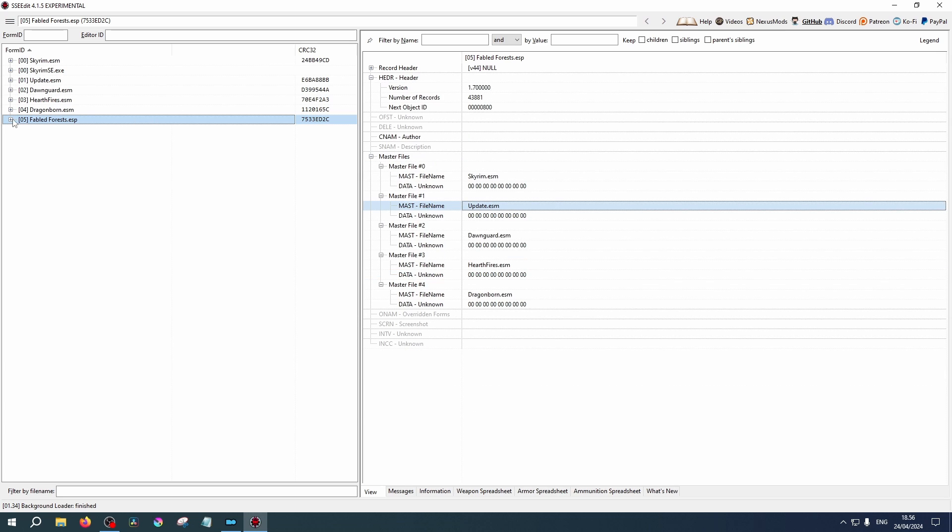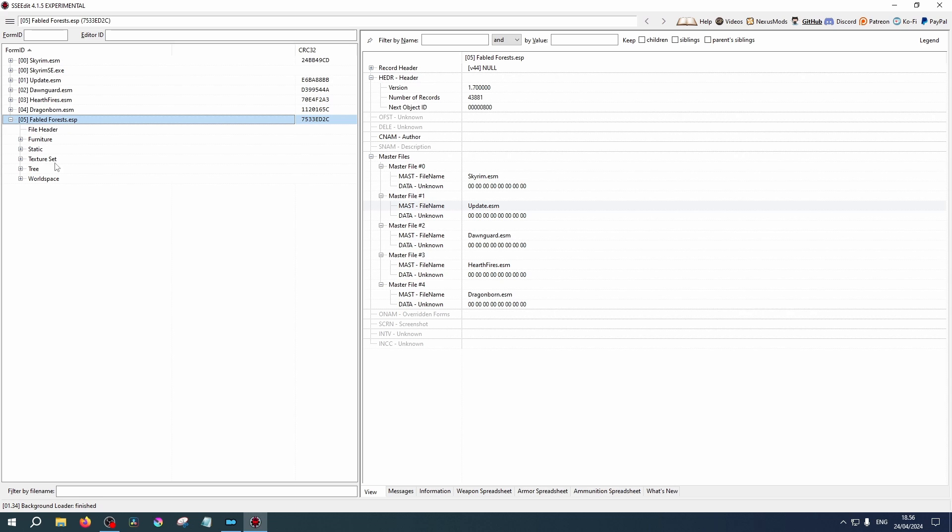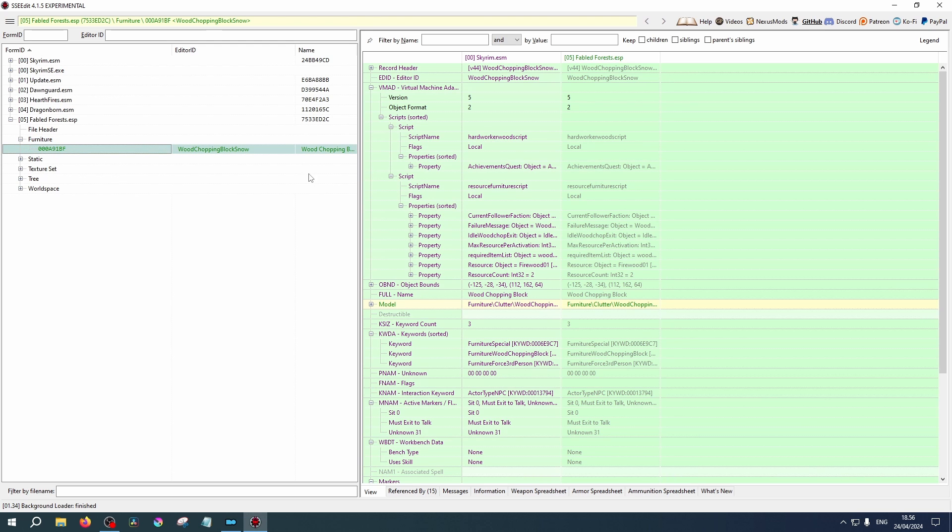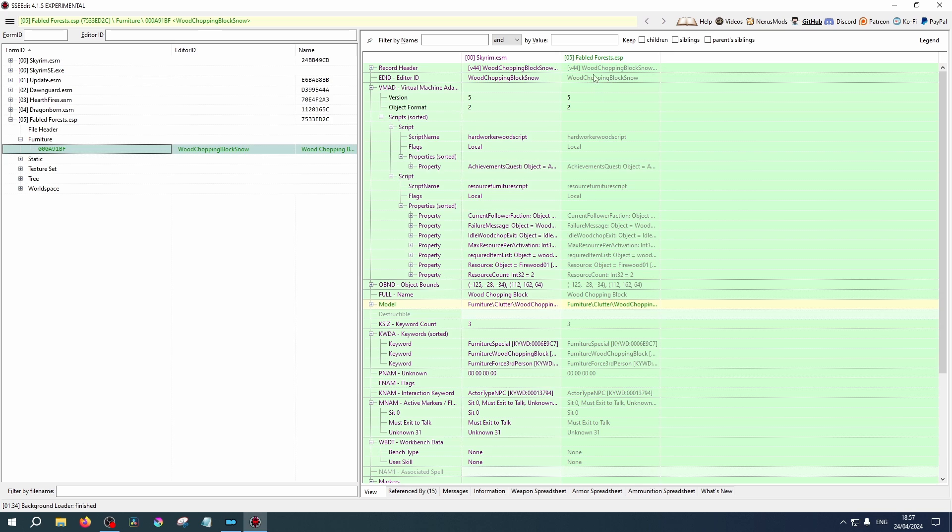Now click the little plus symbol to the left of the mod name, and it will expand the mod into the categories of the information it contains. The file header is the one we've just looked at. Furniture. This means that it adds an item of furniture to the game that wasn't there before. In this case, a chopping block with snow. As you can see here, the first column, Skyrim ESM, is the original item. The second column is the new item.